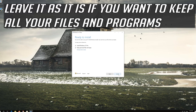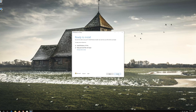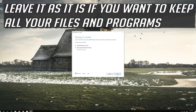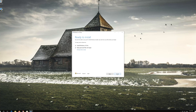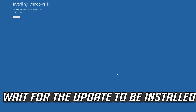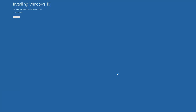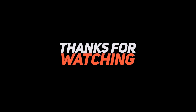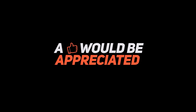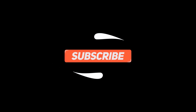Leave it as it is if you want to keep all your files and programs. Press Install and wait for the update to be installed.